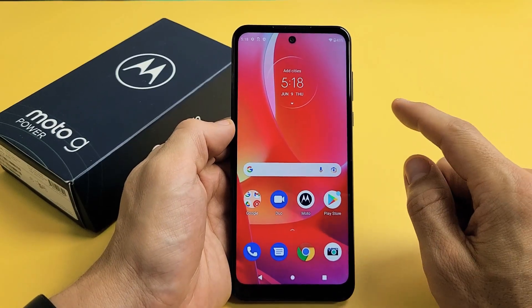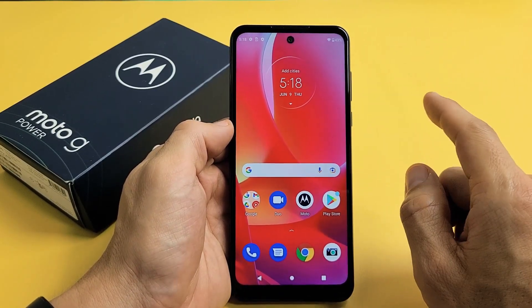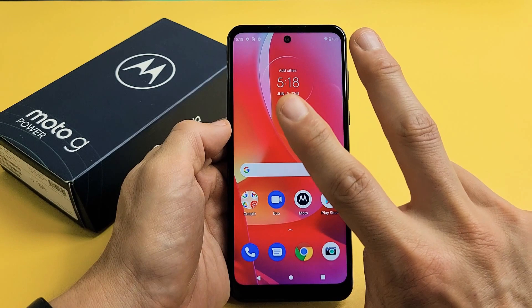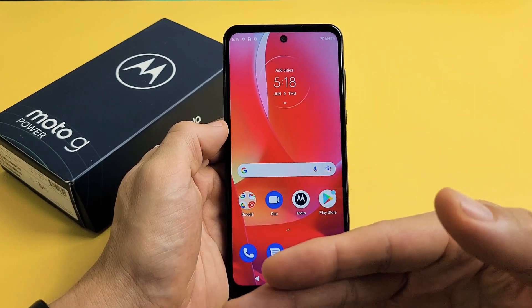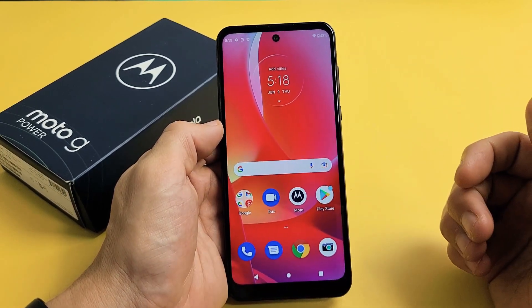Here's the Moto G Power, the 2022 model. I'm going to show you two ways how to take a screenshot, as well as how to take a scrolling capture screenshot.